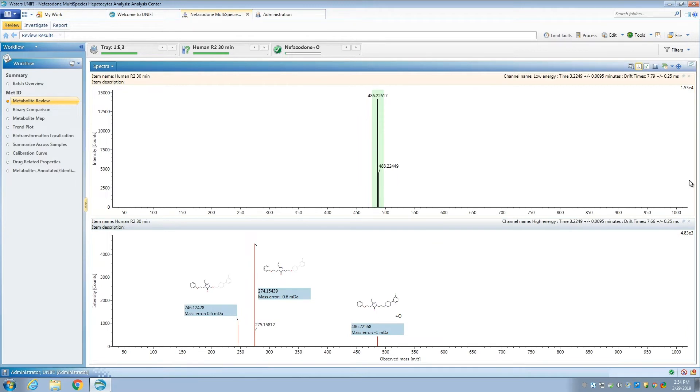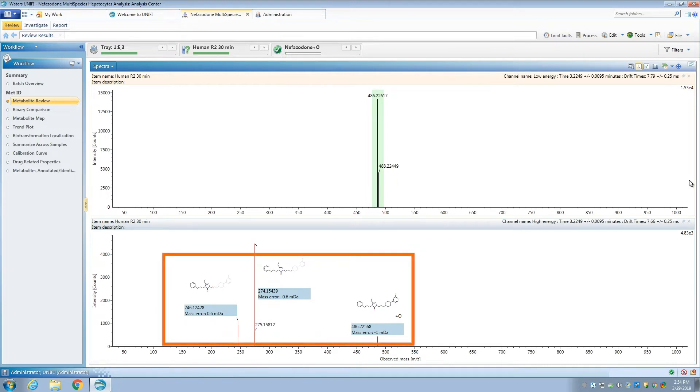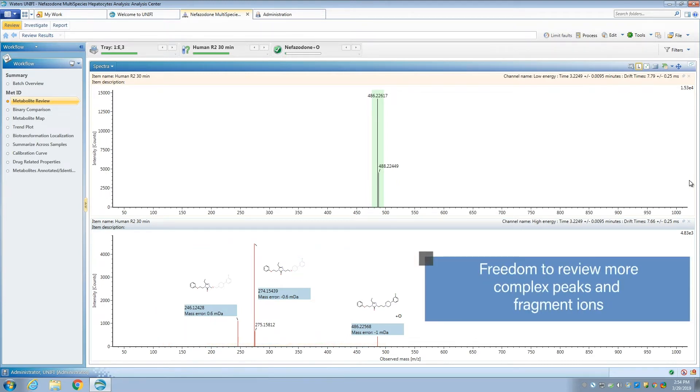While we're looking at spectra, we can also see that UniFi software has automatically annotated simple fragment ion peaks. This gives MetID scientists freedom to review more complex and potentially critical peaks and fragment ions.